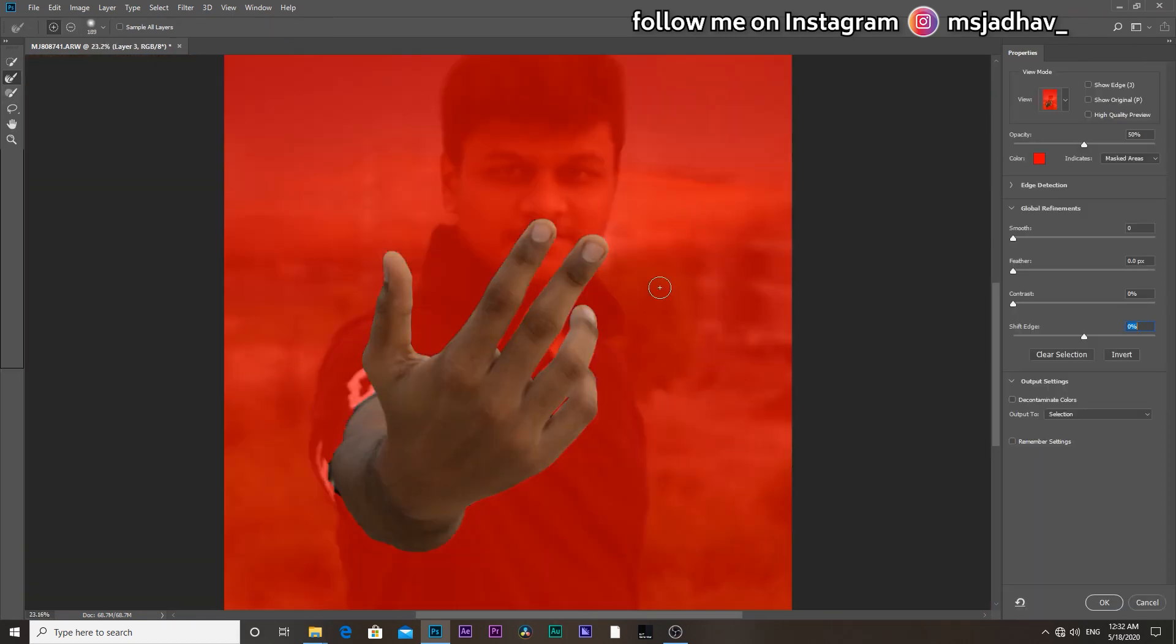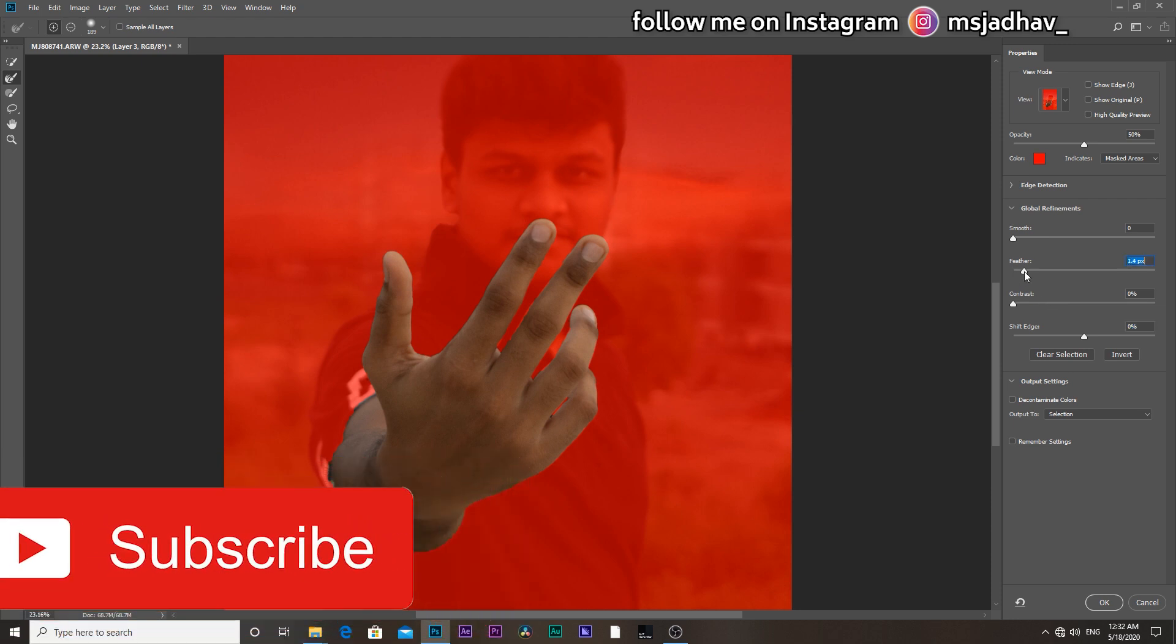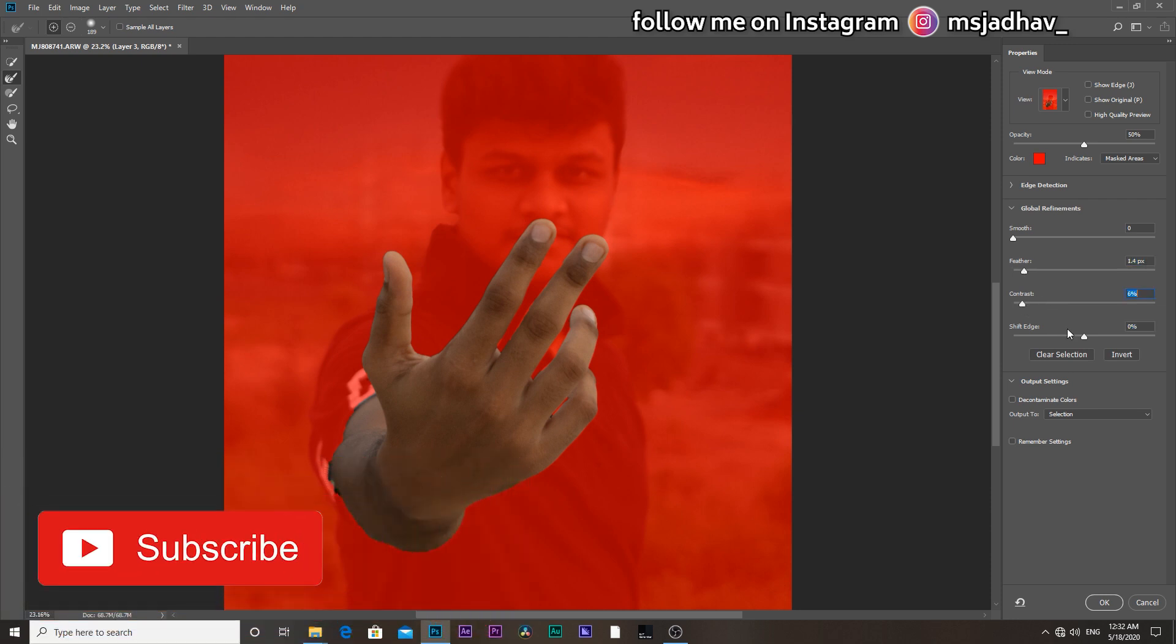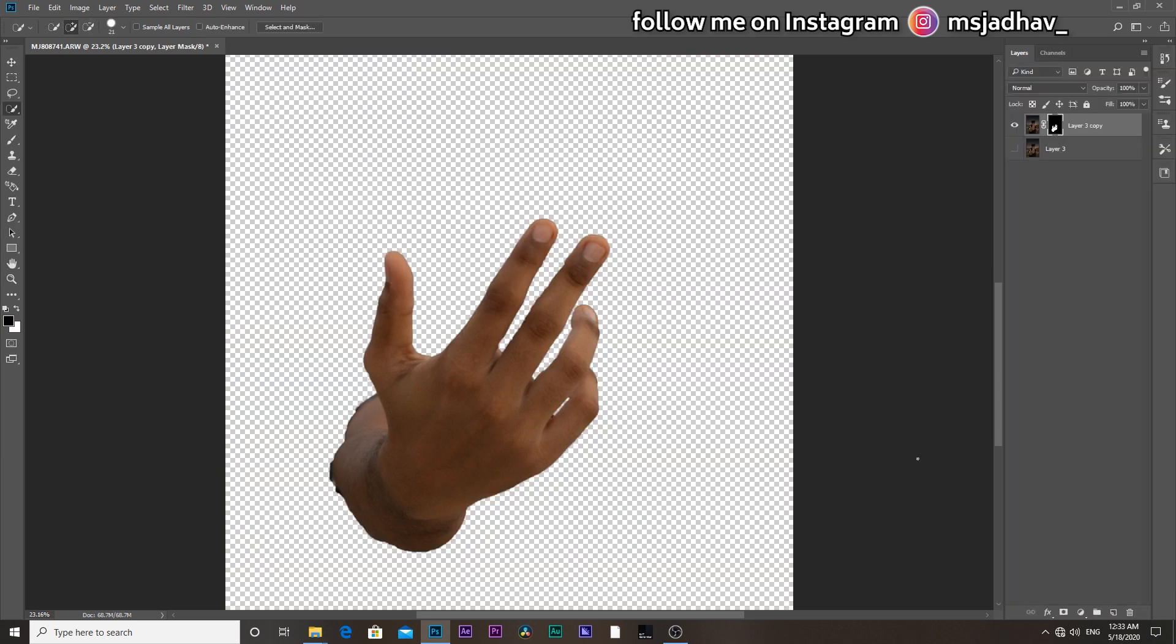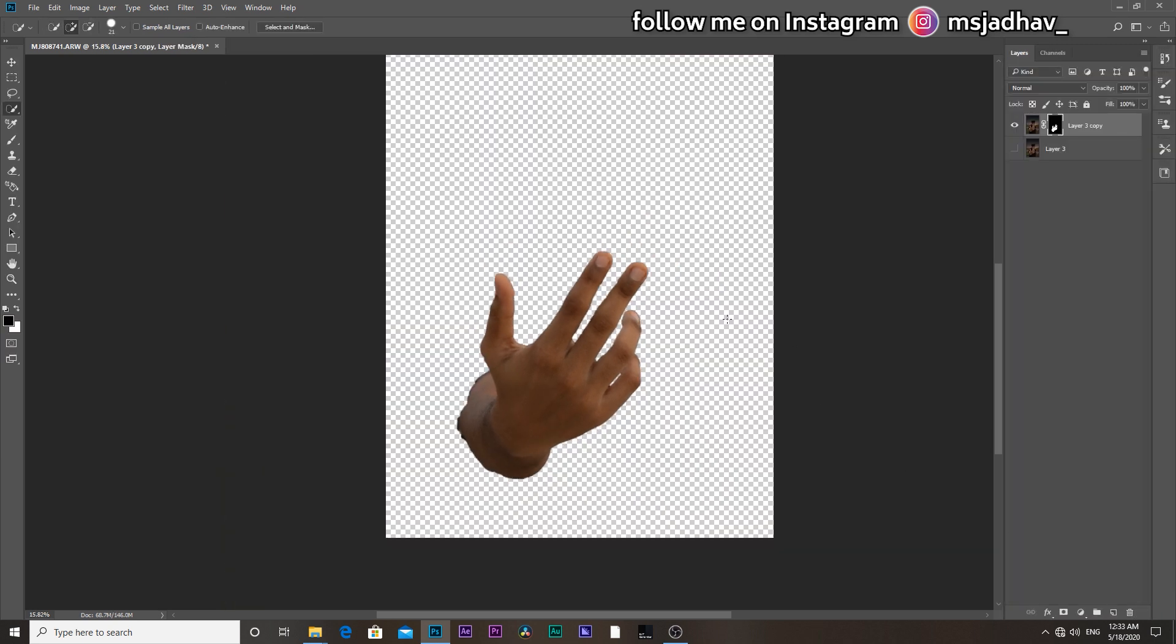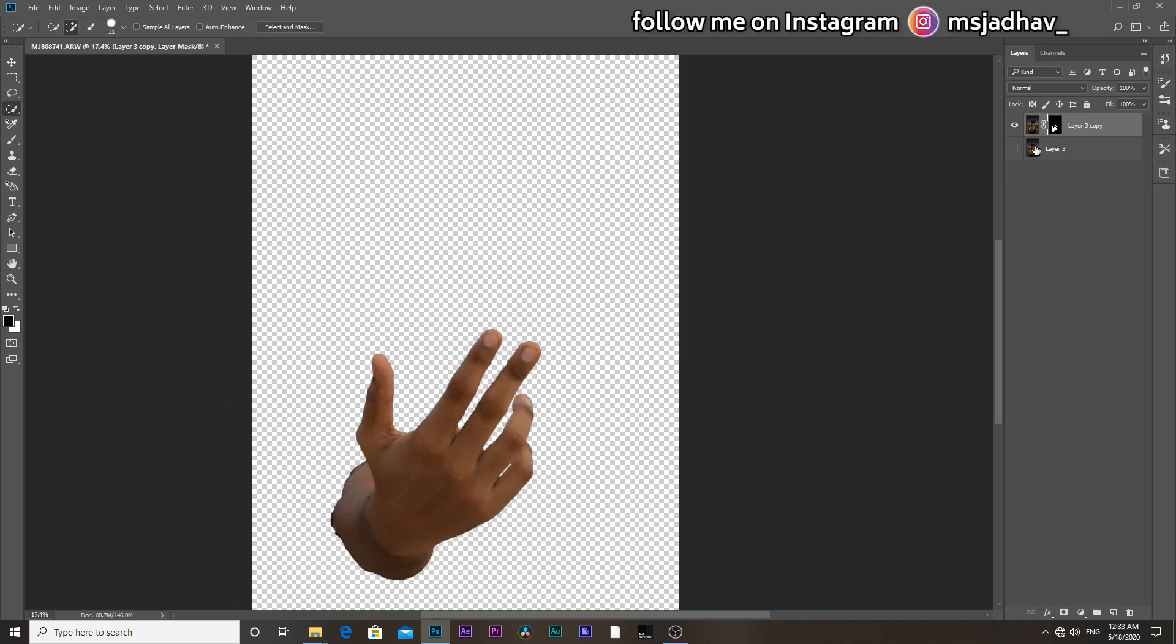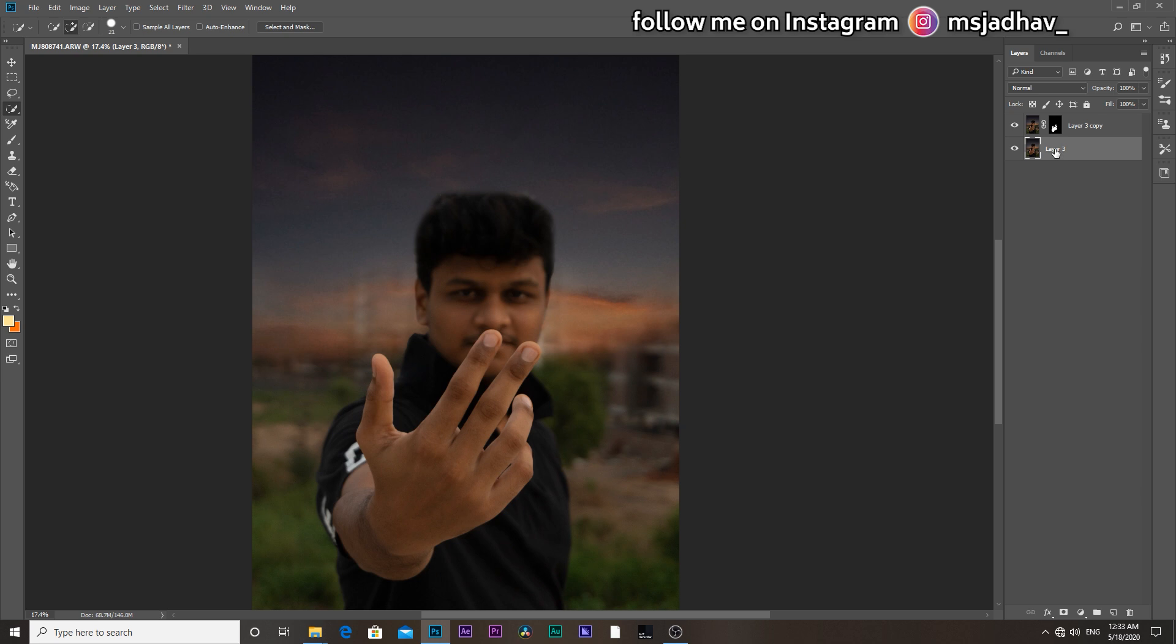Then hit select and mask, increase the feather, contrast and shift the edge by minus 3 to minus 5%. Select output settings to new layer with layer mask and hit OK. And we have here our hand selected.